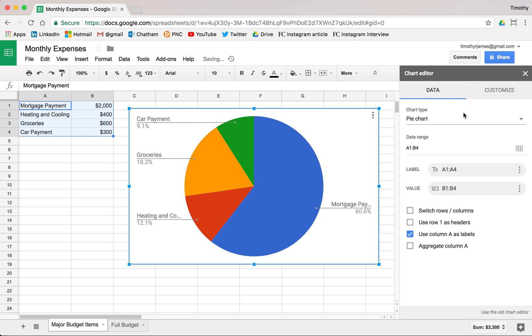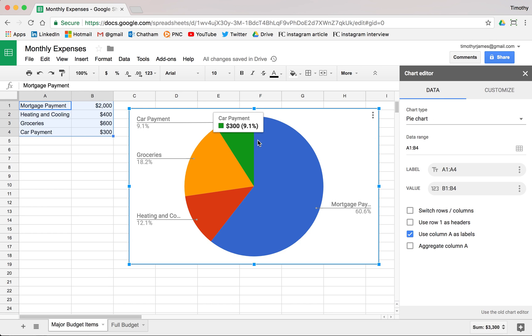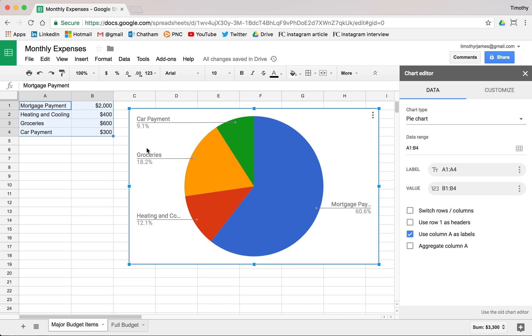This is kind of nice, actually. This isn't too bad. This is giving us a rough breakdown of the percentage of where the money's going in this budget. So we can see if we're spending $600 on groceries, that's about 18% of the expenses. It gives us a nice breakdown.